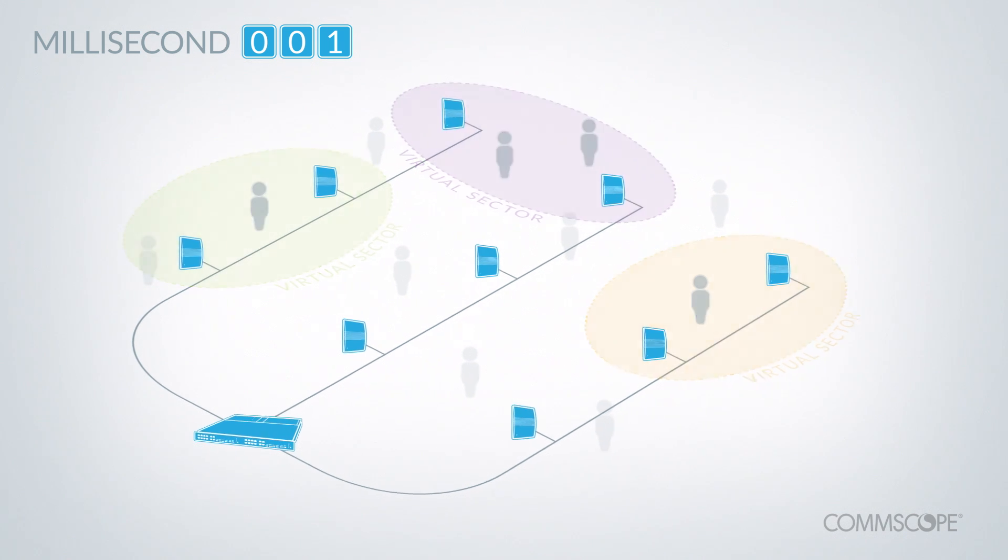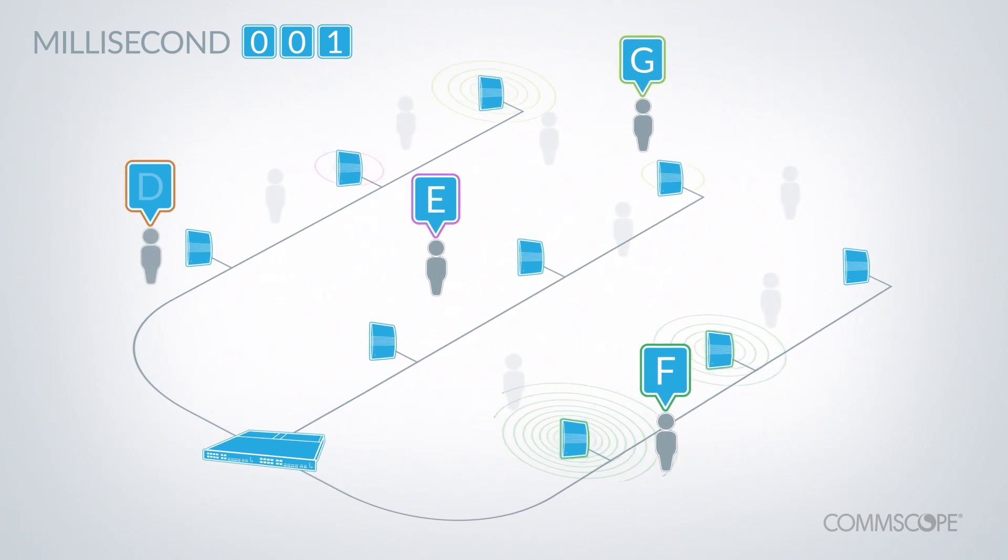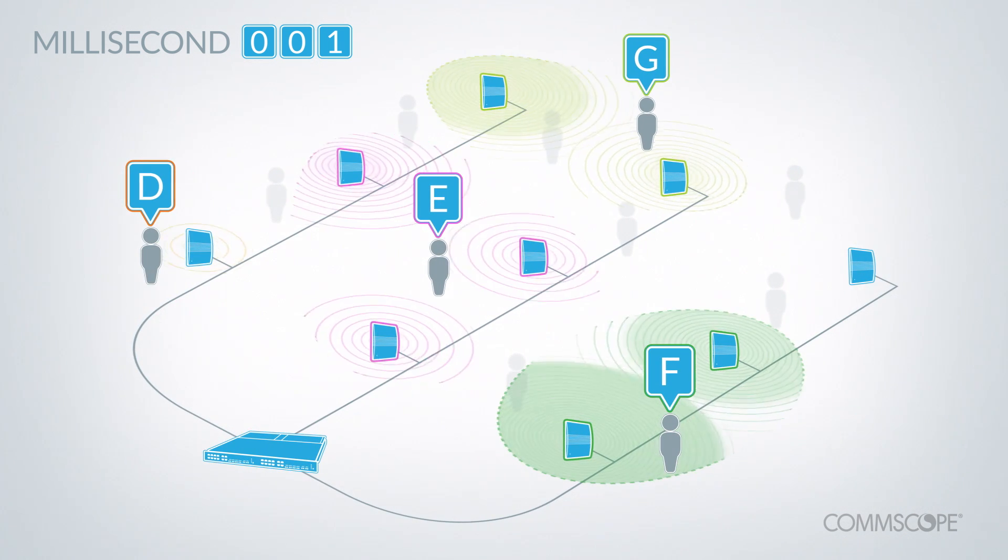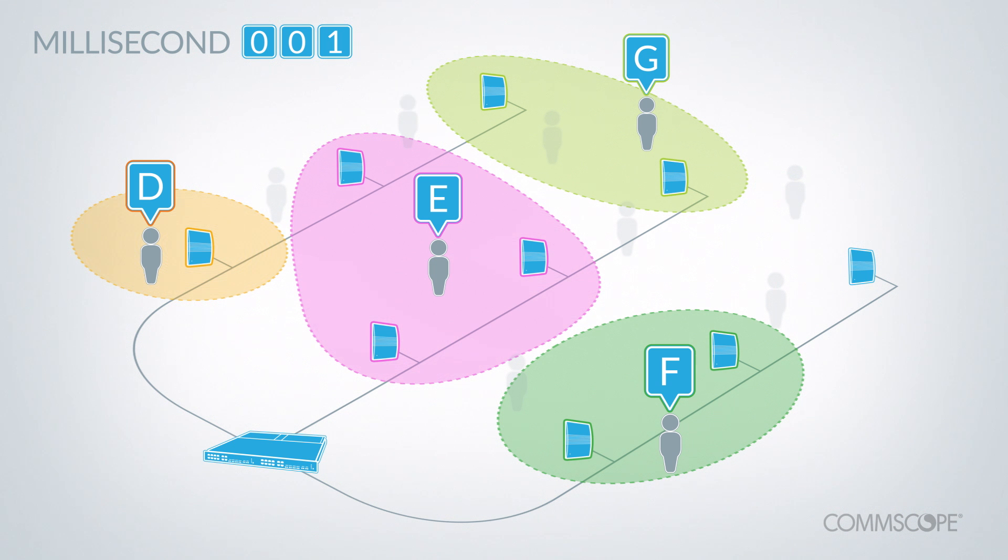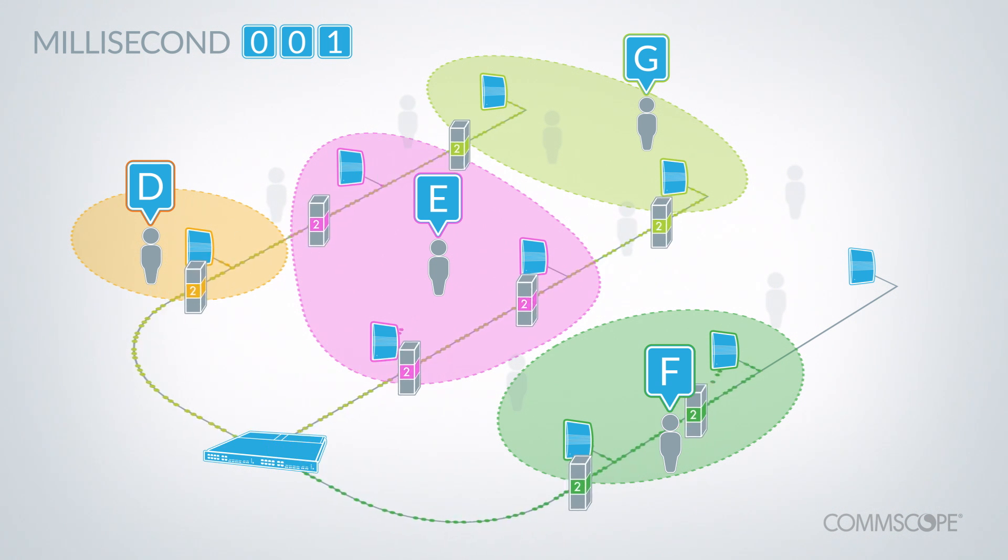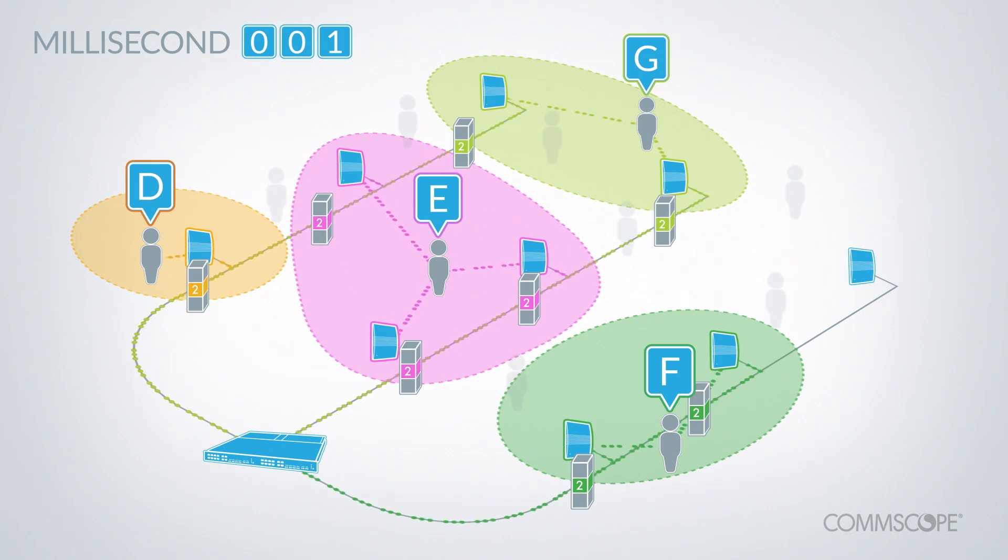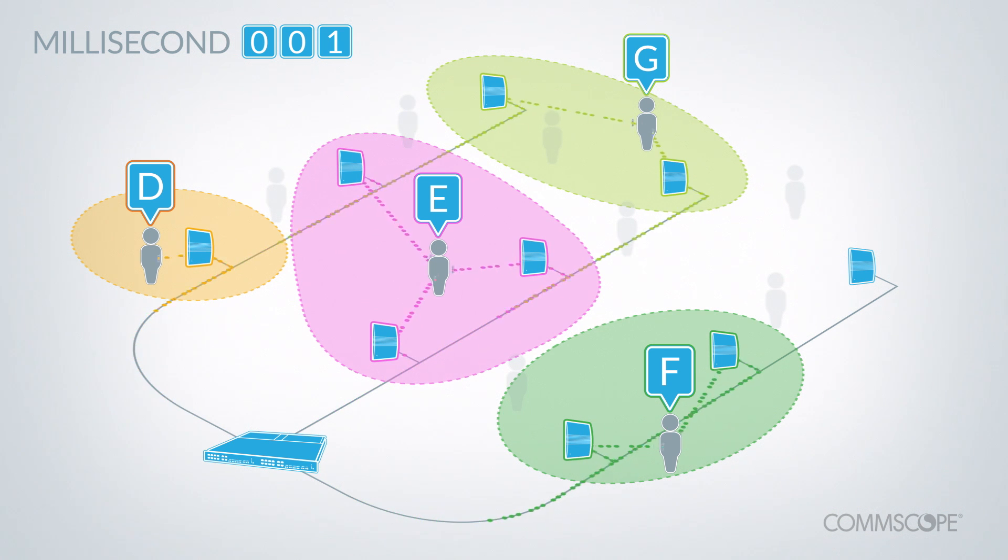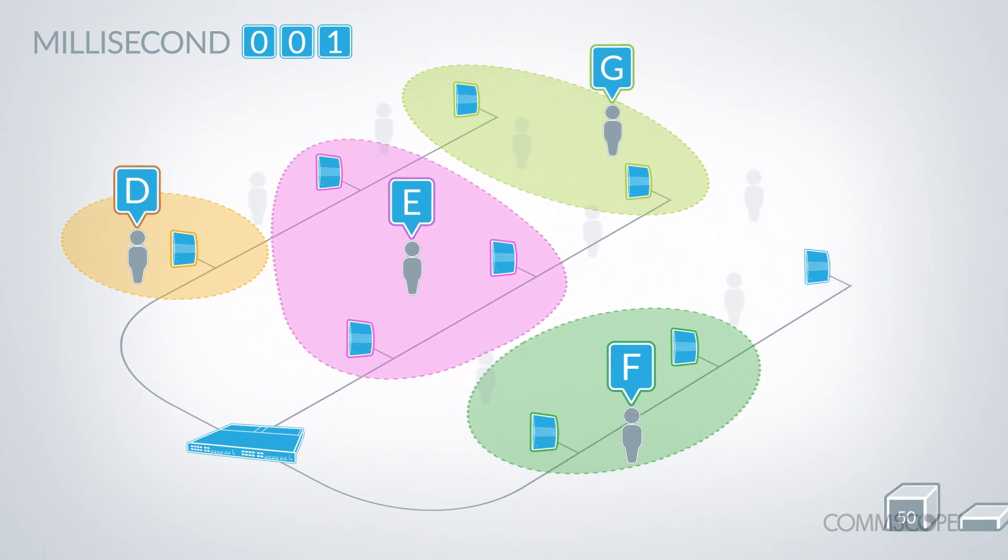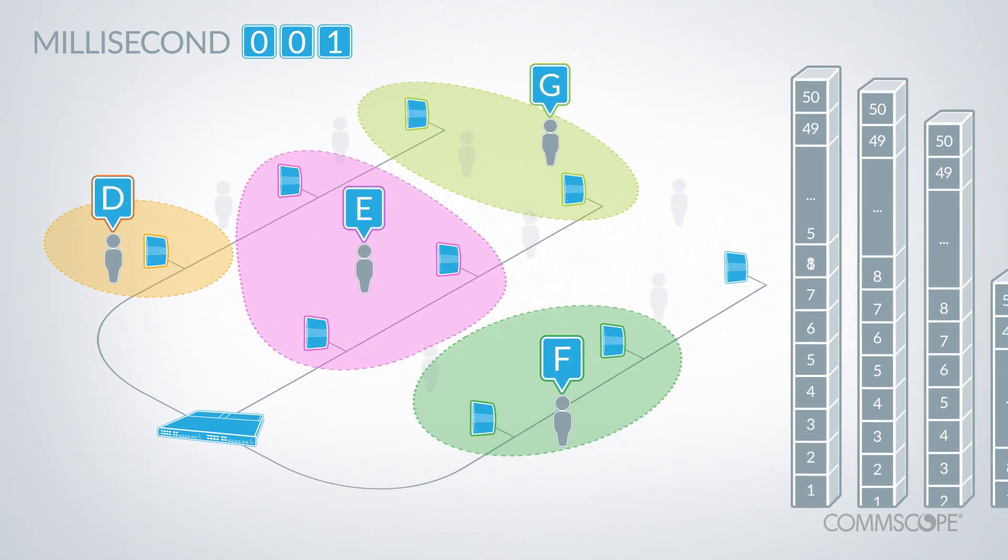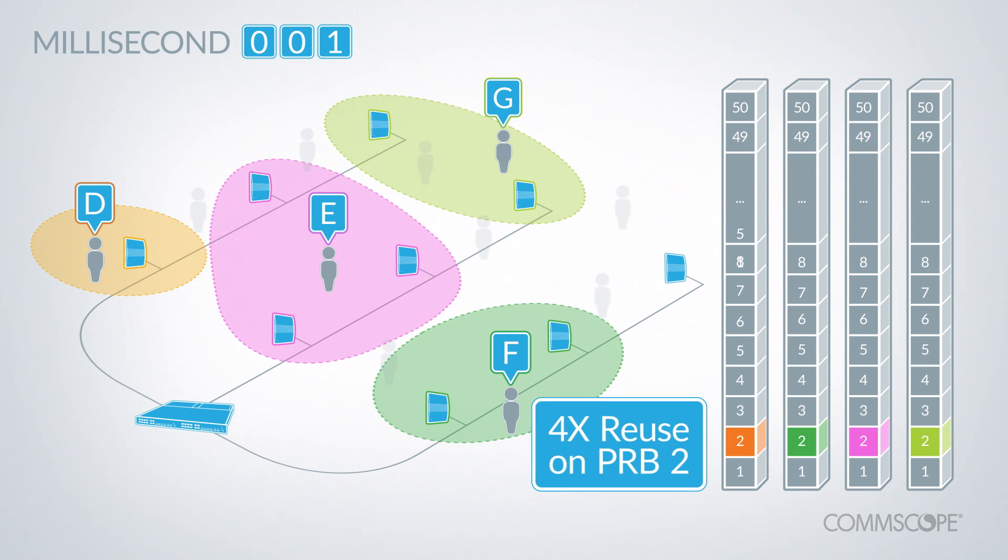For resource block 2, the system is able to create four non-interfering virtual sectors. Users D, E, F, and G all receive data in PRB2. OneCell has created four virtual sectors within a single physical cell for 4x reuse on PRB2, again without interference.